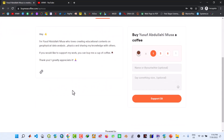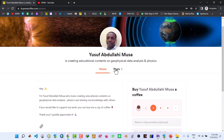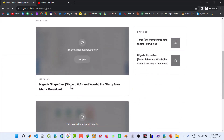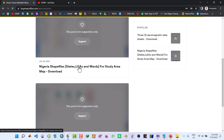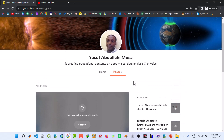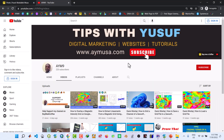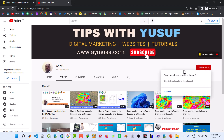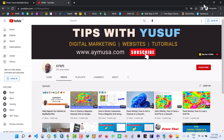With a small token of five dollars, you can have access to all these materials. When you click on the link, you can download the Nigerian shapefiles — states, local governments, wards — and also the three aeromagnetic data sheets so you can follow along step by step. Don't skip any video in this series. If you have any questions or comments, please write them in the comments below. Also, don't forget to subscribe to my YouTube channel and hit the notification bell so you get notified when the next video in this series is released.